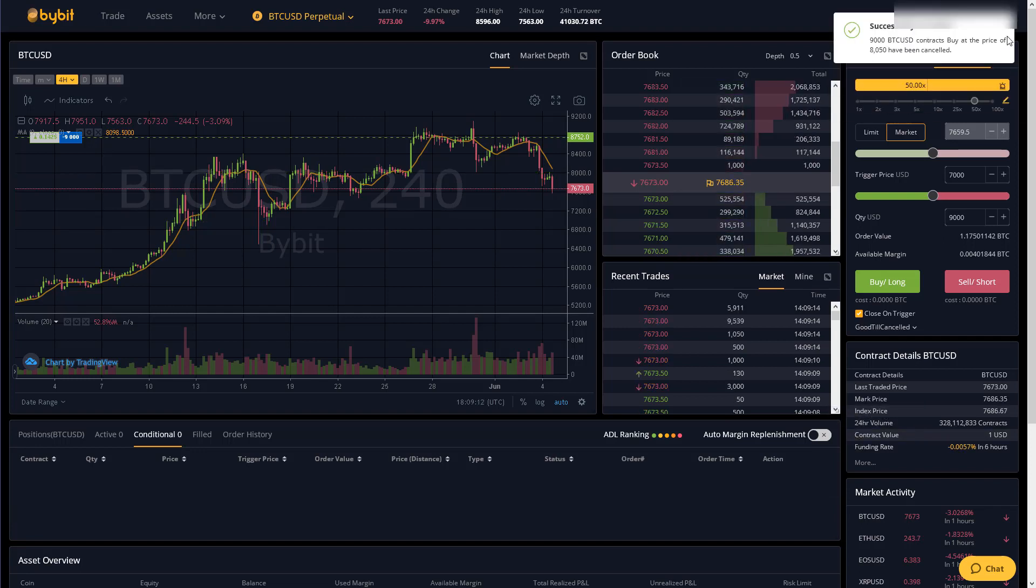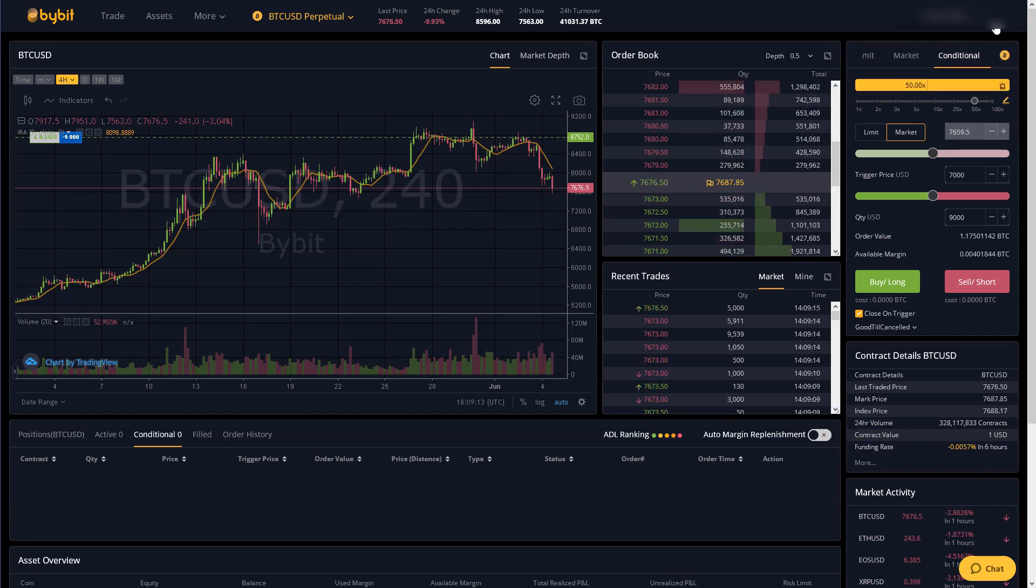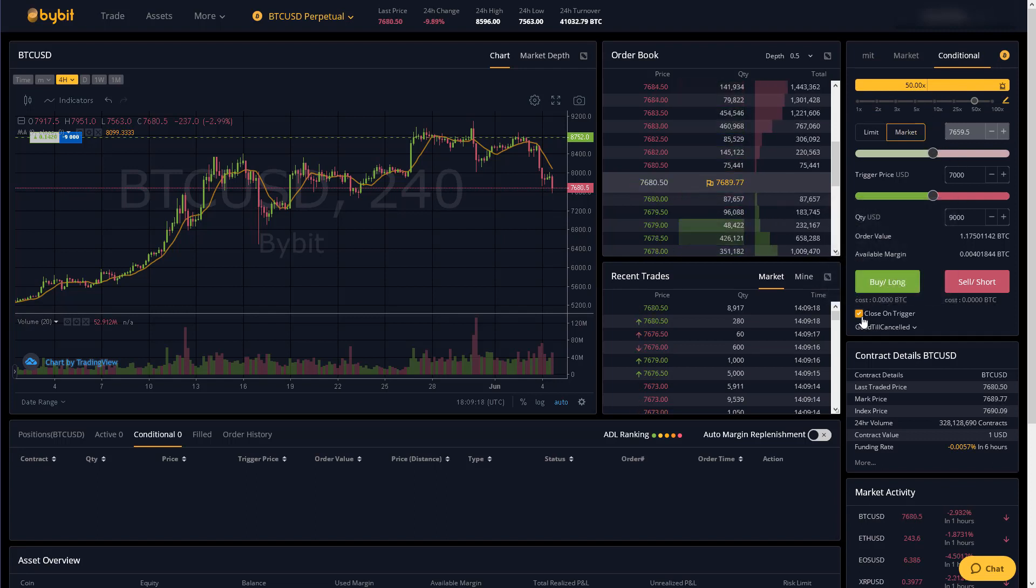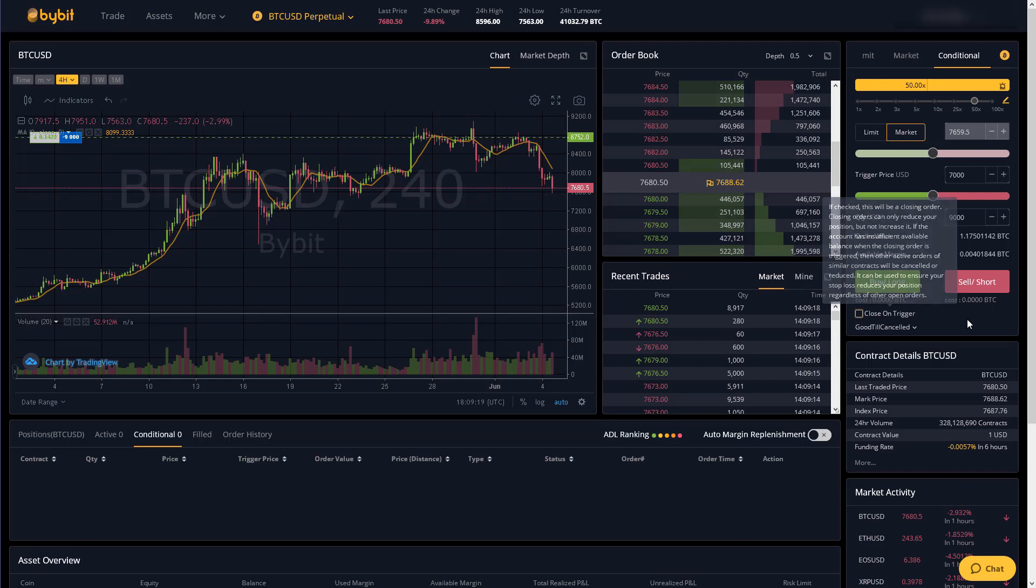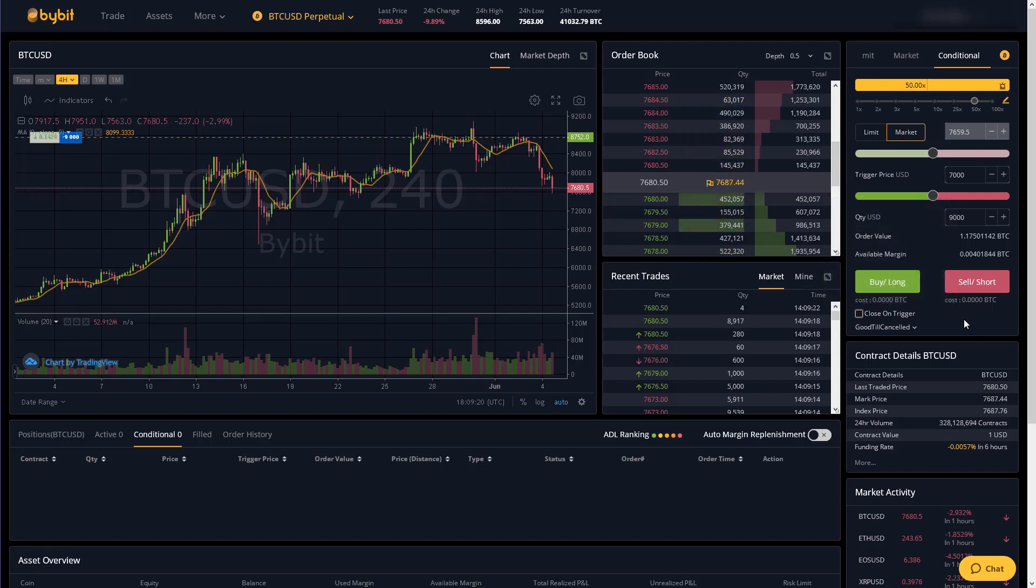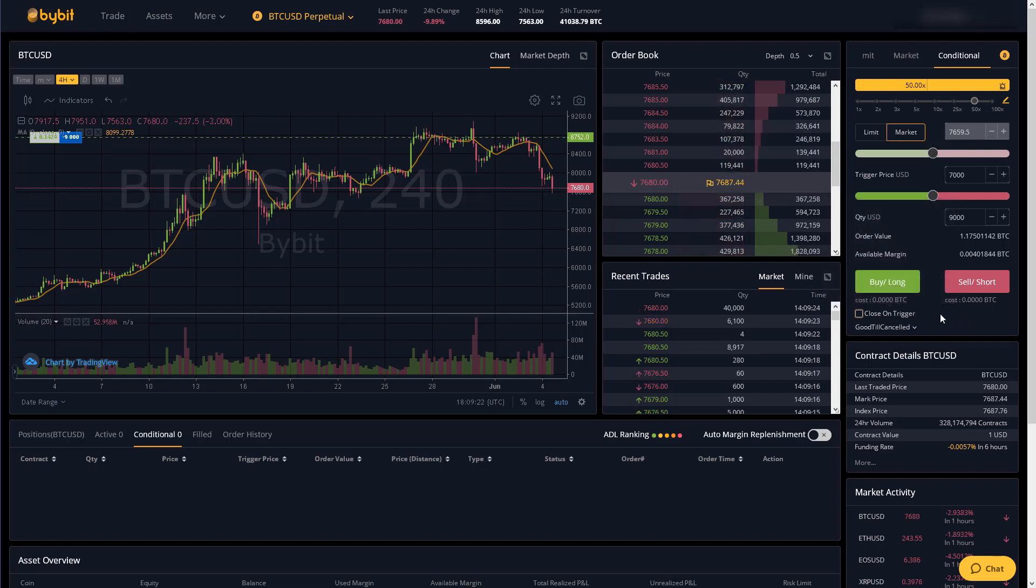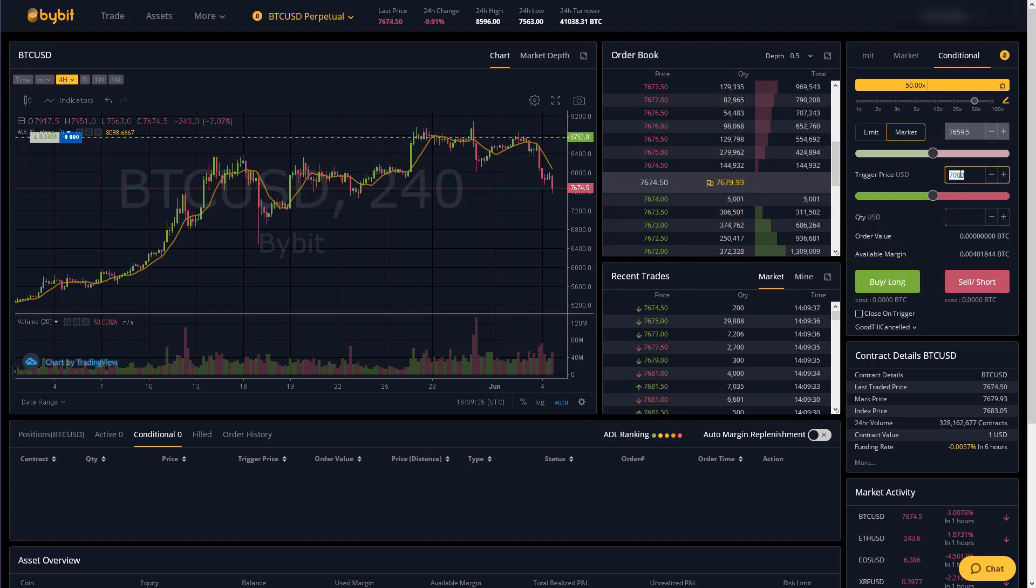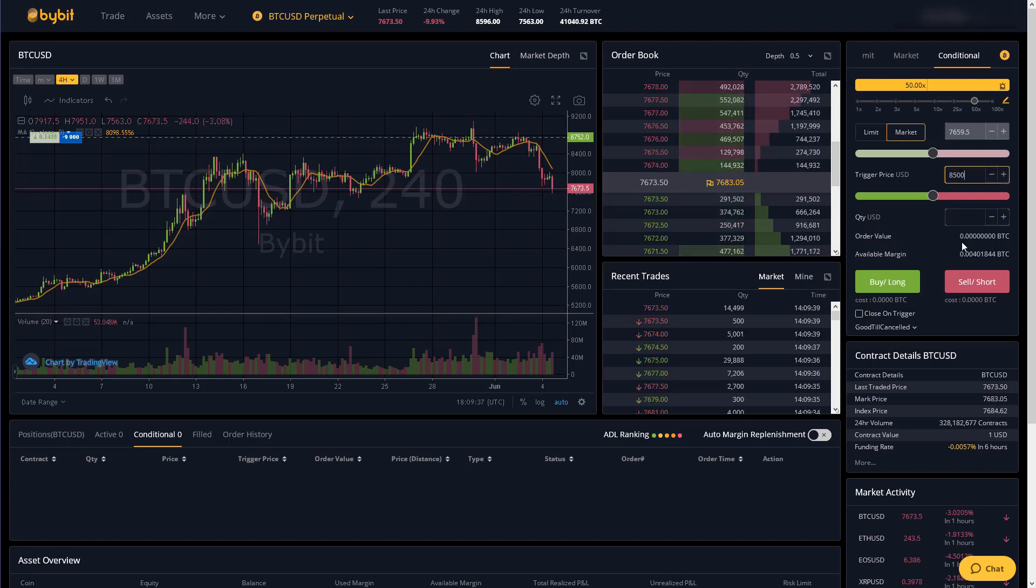And the final way you can use them is again for breakout trades and in this case we do not want close on trigger checked because close on trigger tells us to only close a position if we already have one open. But now let's say if the price goes above eighty five hundred dollars.